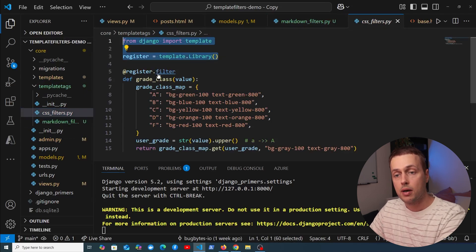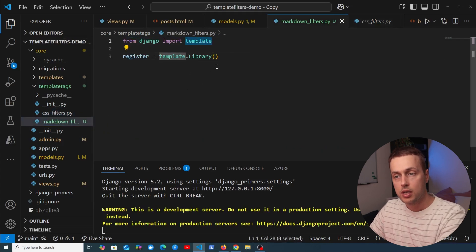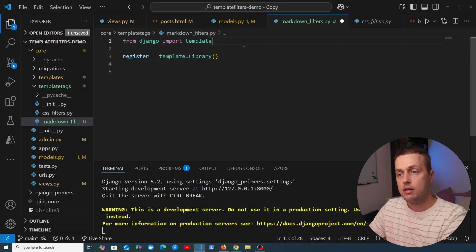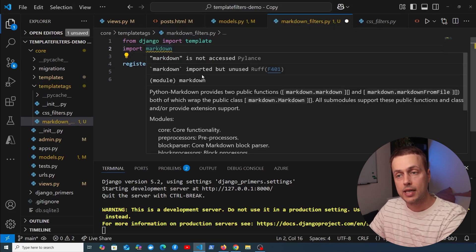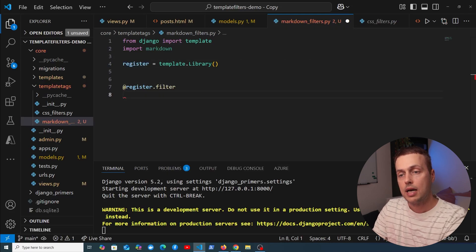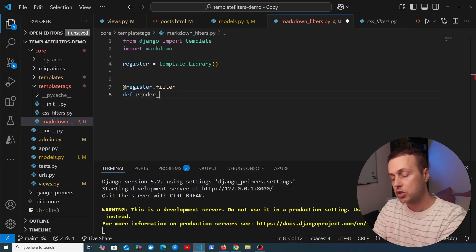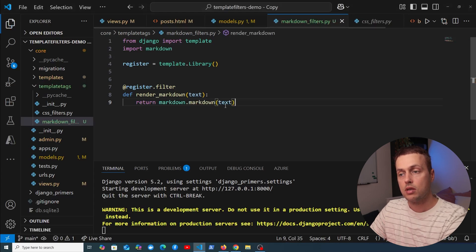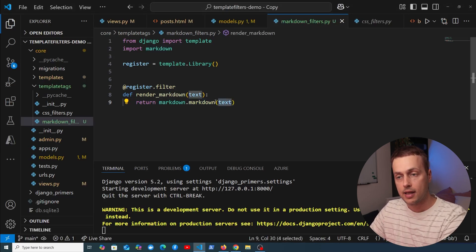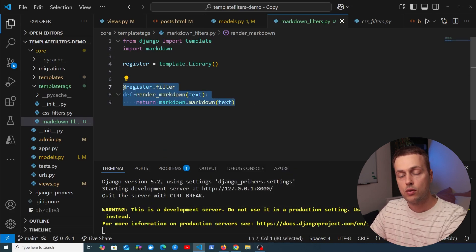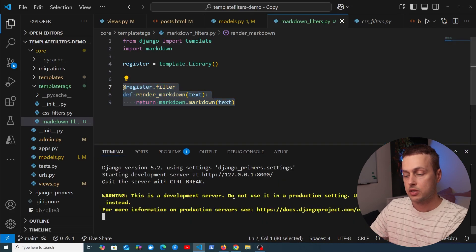We create a new file in the template tags directory called markdown_filters.py. Just like in the previous video, we add the required two lines at the top: importing the template object and instantiating a Library instance assigned to register. We import the markdown package, then use the register.filter decorator to define a function called render_markdown that takes text and returns markdown.markdown(text).